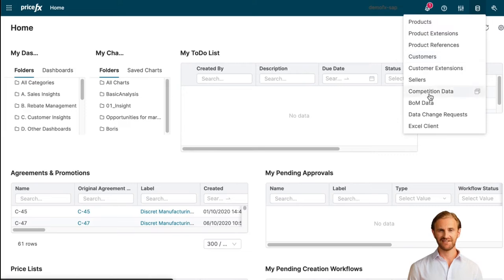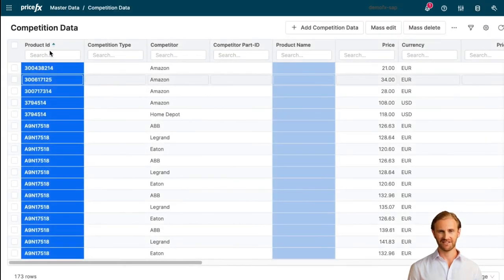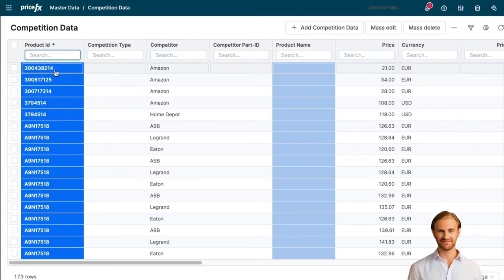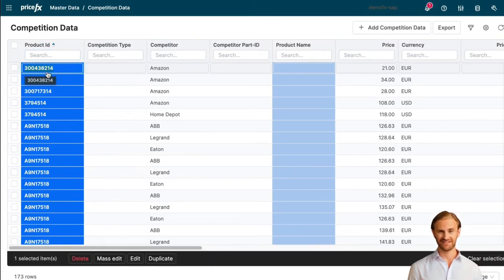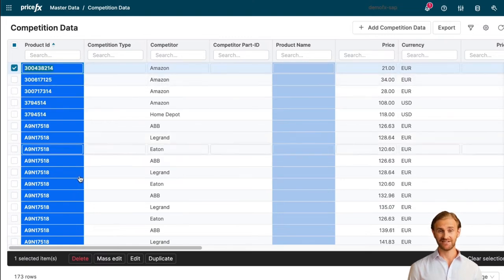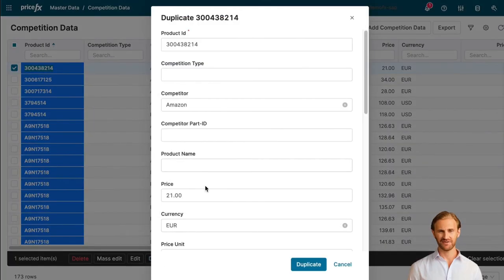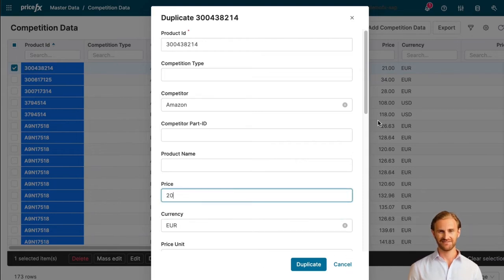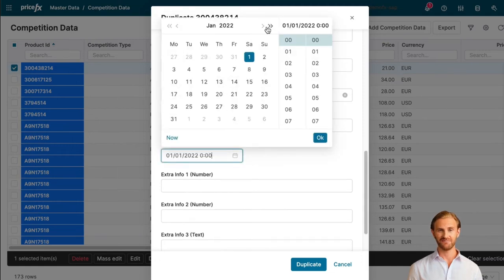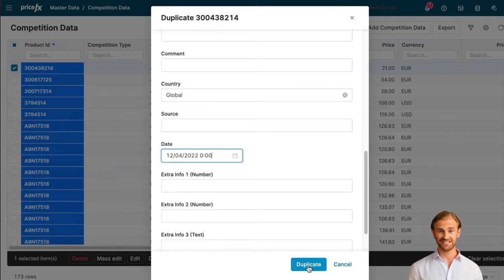Let's move to the PriceFX application and specifically to its part for the management of competition data. This is the product presented in our webshop and we can see that its price at our key competitor is 21 euros. Let's simulate the situation of a competition price update and change the most recent competitive price to 20 euros. We also have to set the effective date of this price to the current date. In a typical situation, competitive prices would be obtained from data sources such as a web crawler, and therefore the process of gathering competition data could be fully automated.